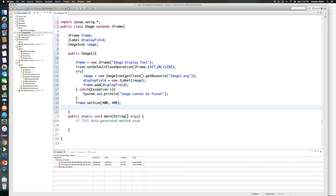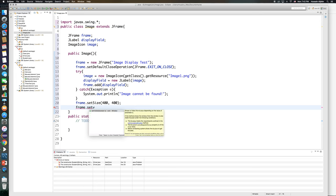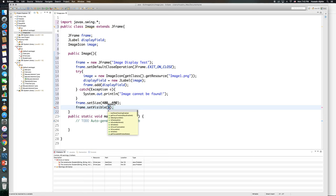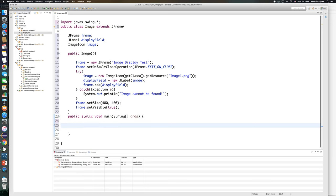And then finally to make it visible, so frame.setVisible, and setVisible will take a boolean so we'll say true to make sure it's visible. And then finally I need to go ahead here and create an object of my class, so I will say image i equals new image.